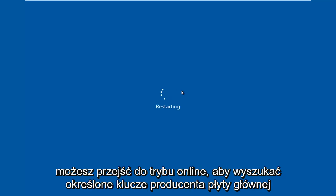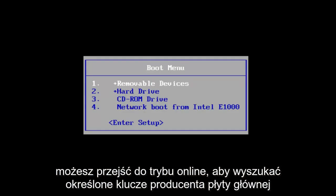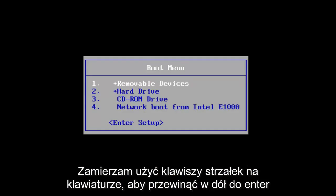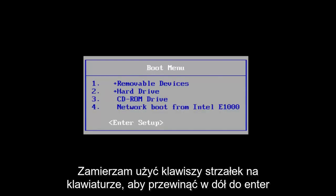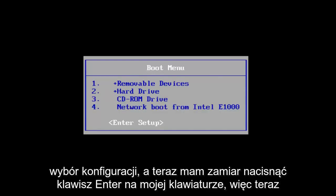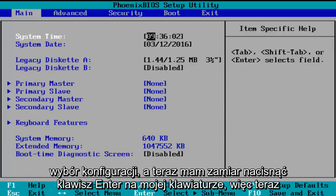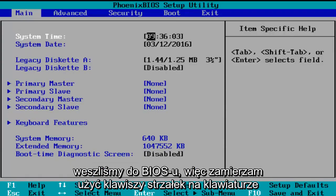You can go online to look up specific keys for your motherboard manufacturer. I'm going to use the arrow keys on my keyboard to scroll down to the enter setup selection, and now I'm going to tap on the enter key on my keyboard. So now we've entered the BIOS.